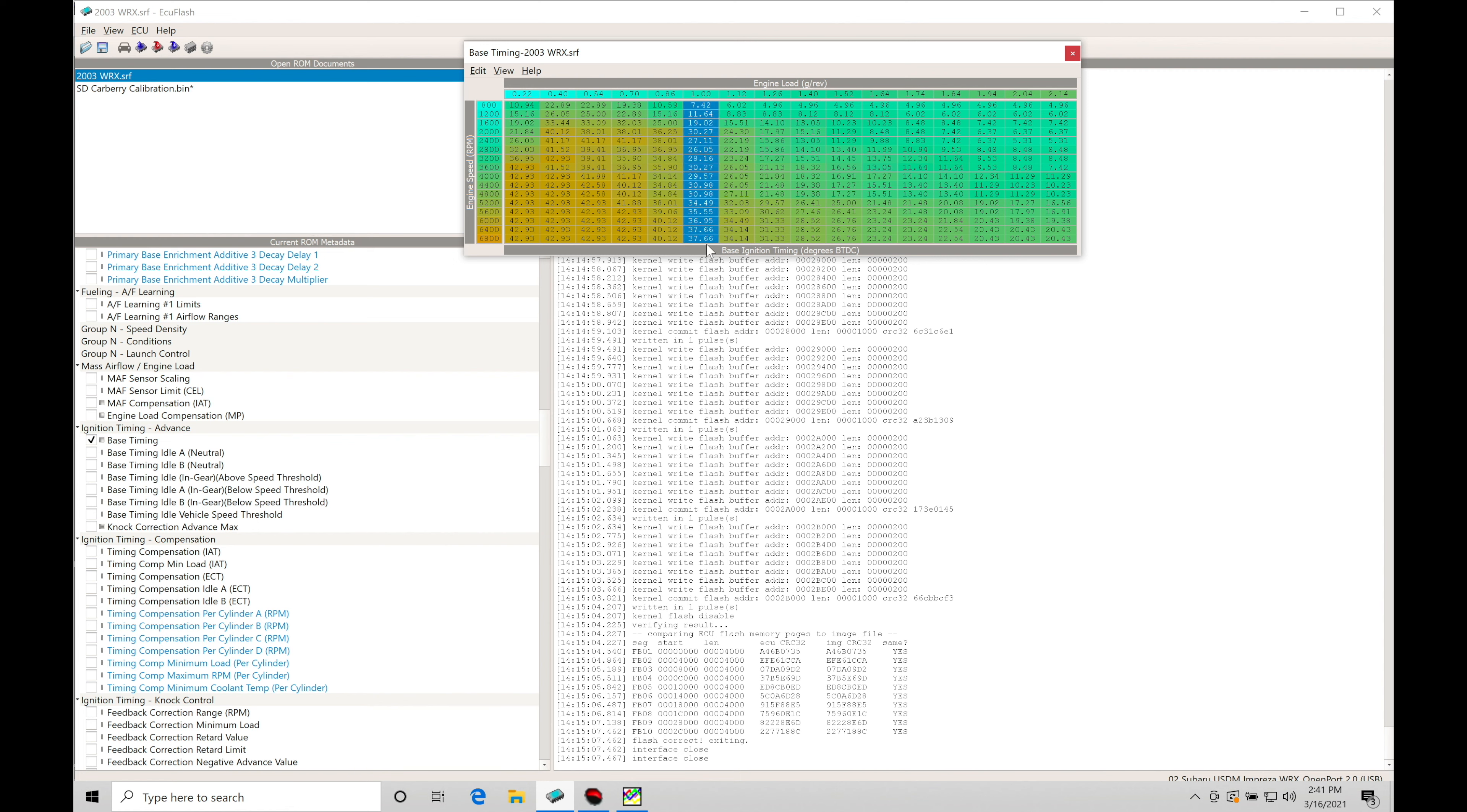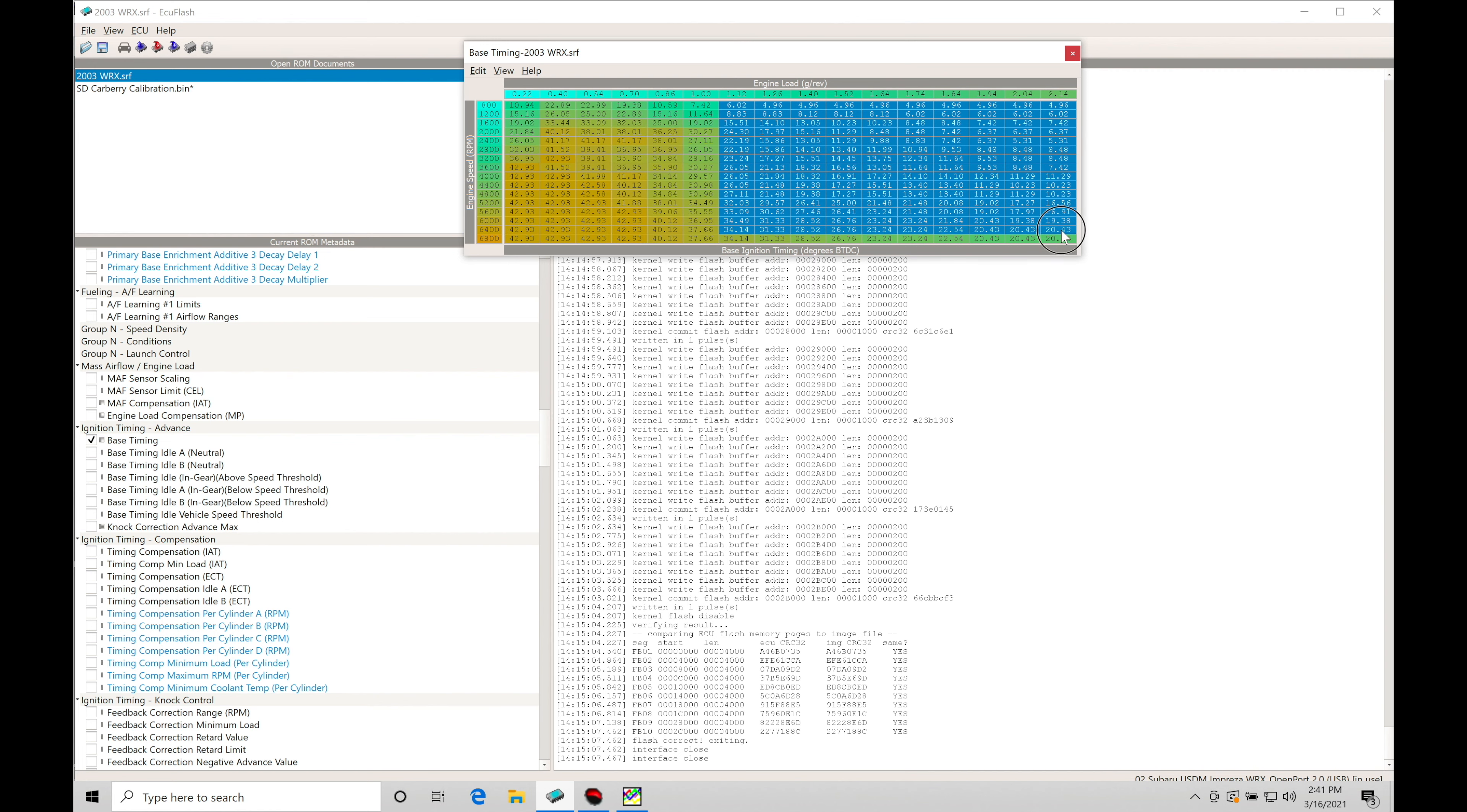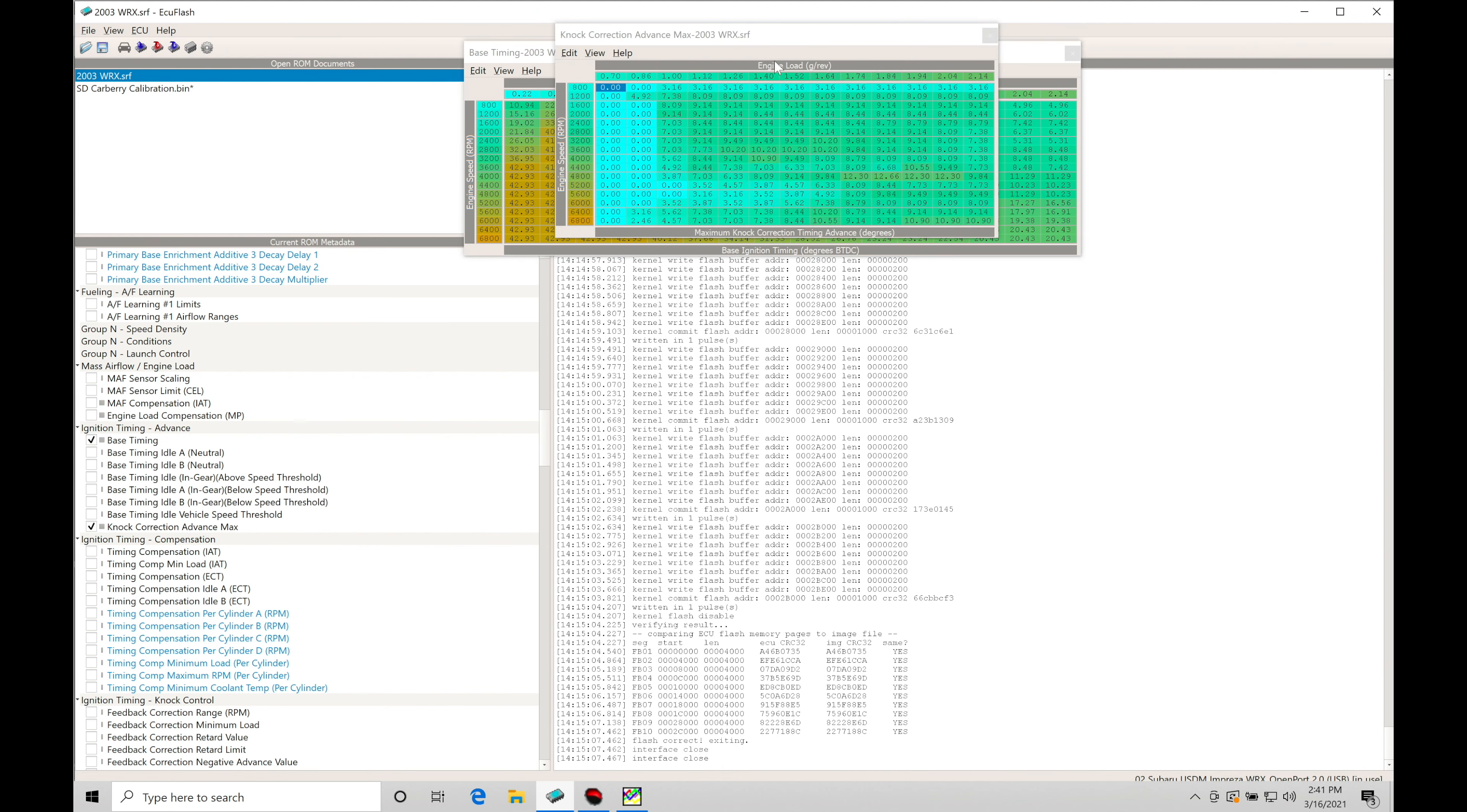1.0 load in a factory Subaru ROM or even in a Carberry ROM if we're using it in grams per rev for the engine load should be the equivalent if everything is scaled properly to approximately 0 PSI. This is going to be representing, so below 1.0 this will represent vacuum, this will represent positive manifold pressure. We'll find that this is the base bar timing value but we're going to find that we have the ability to add on to this we can find we have a parameter here called knock correction advance max.